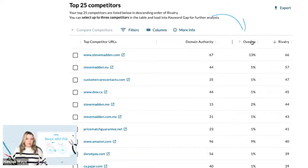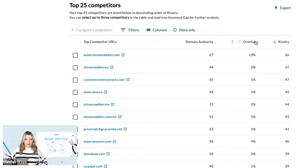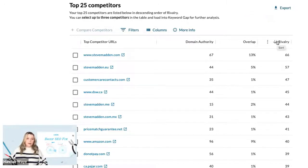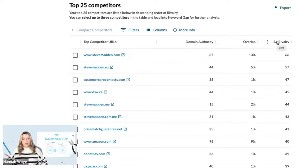The overlap metric refers to the percentage of keywords that we analyze that you share with a given competitor. The rivalry metric is on a scale of 1 to 100 and combines your DA, your competitor's DA, keyword overlap, keyword volume, and your rankings to identify your biggest rivals.